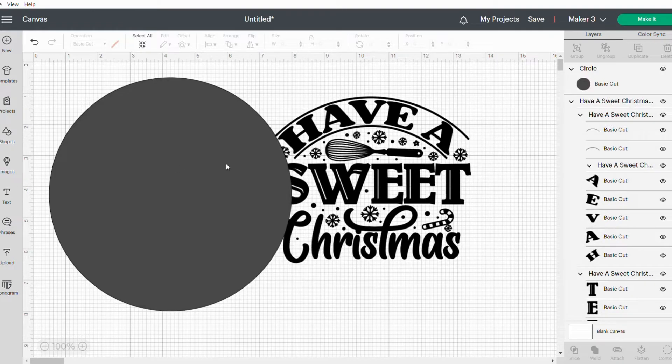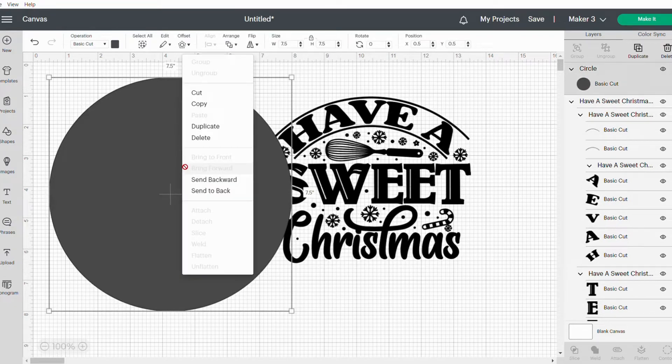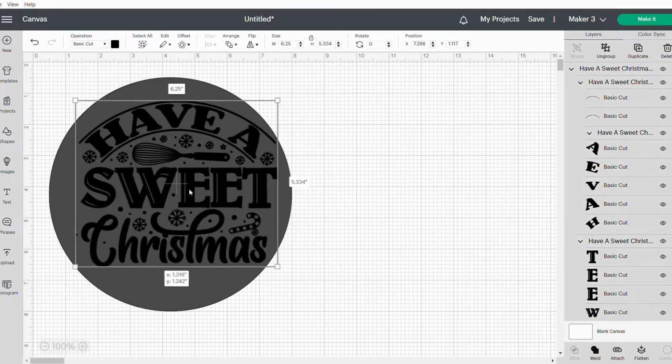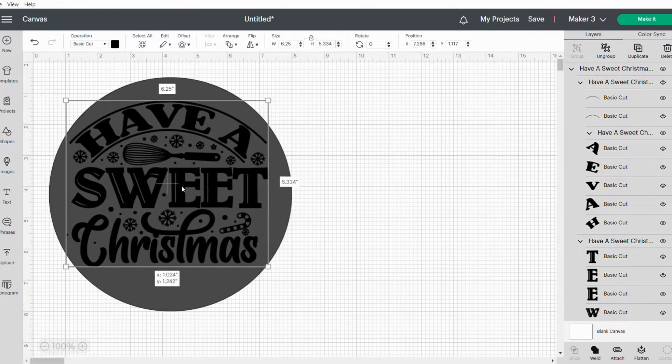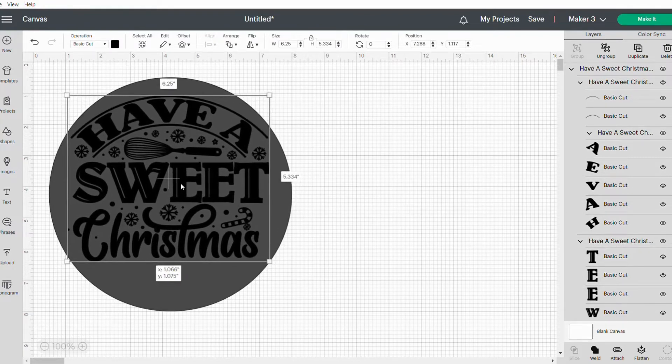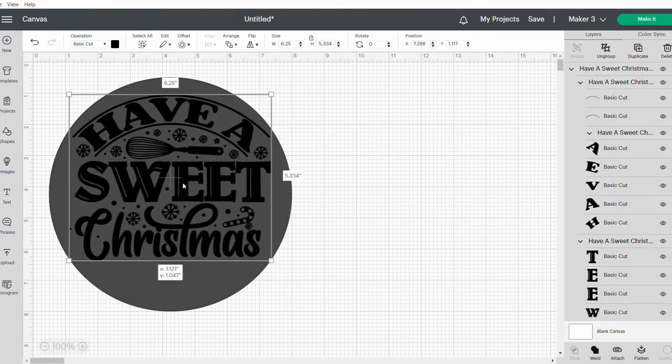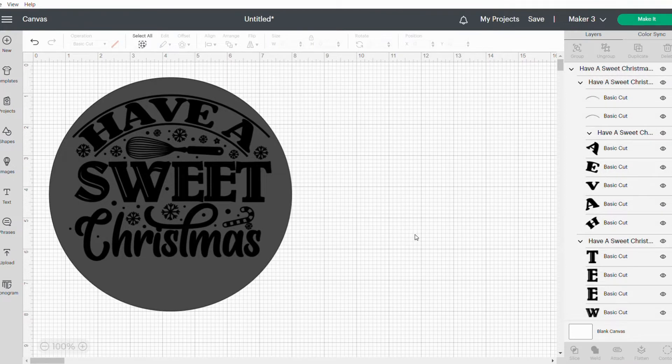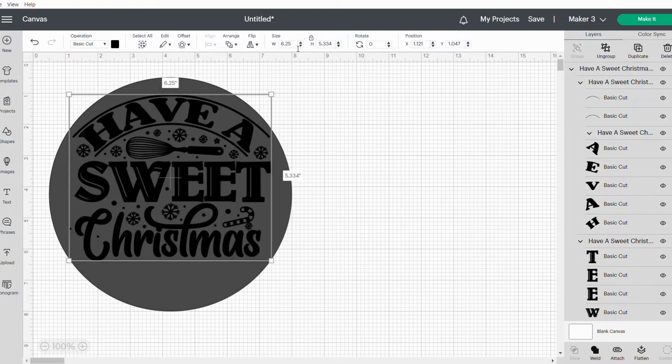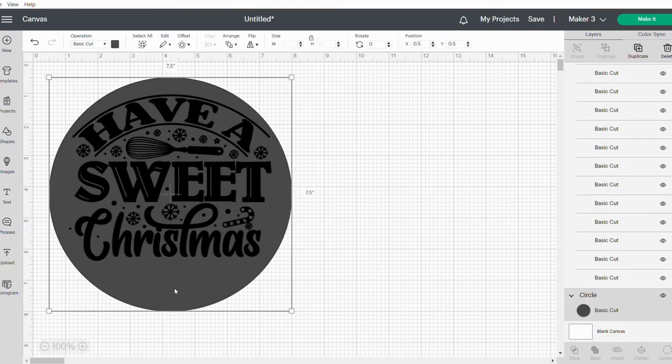I'm going to right-click on the circle and say Send to the Back so my image will show on top of it when I move it. That looks about right—I've resized it to 6.25 inches wide. Now I'm going to click on the circle at the back and delete that.